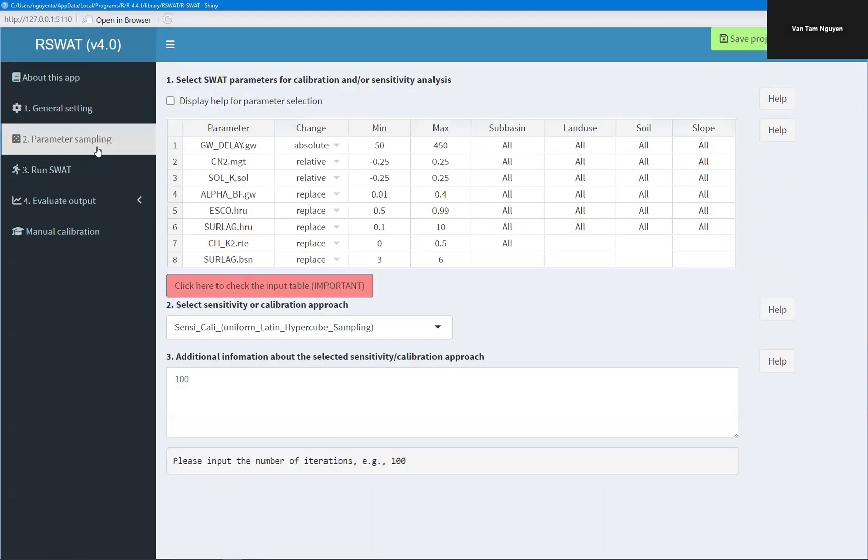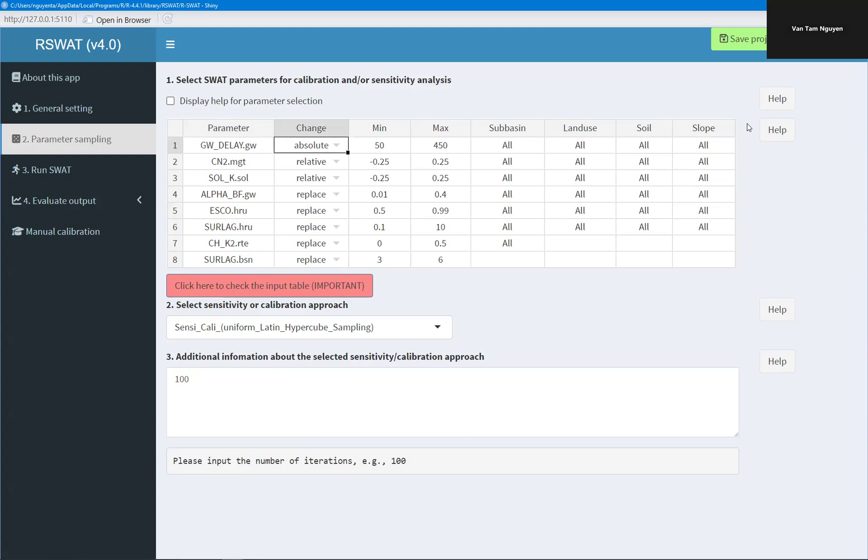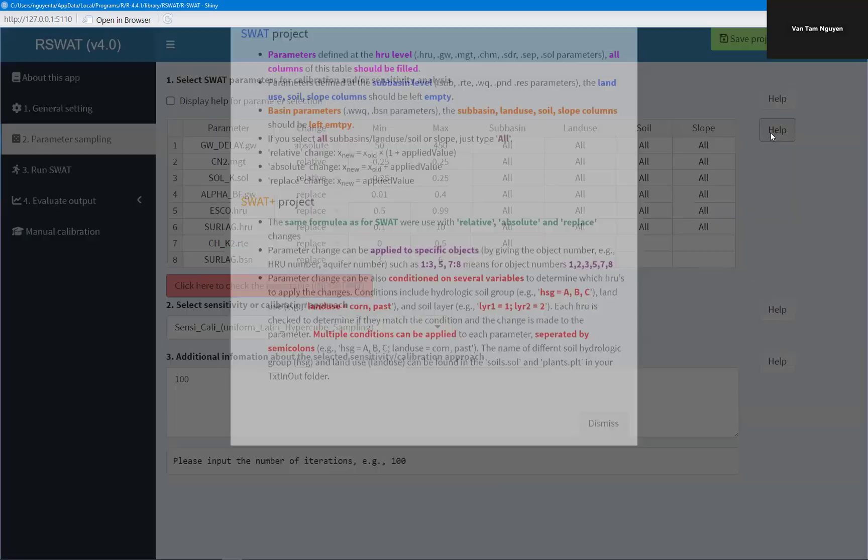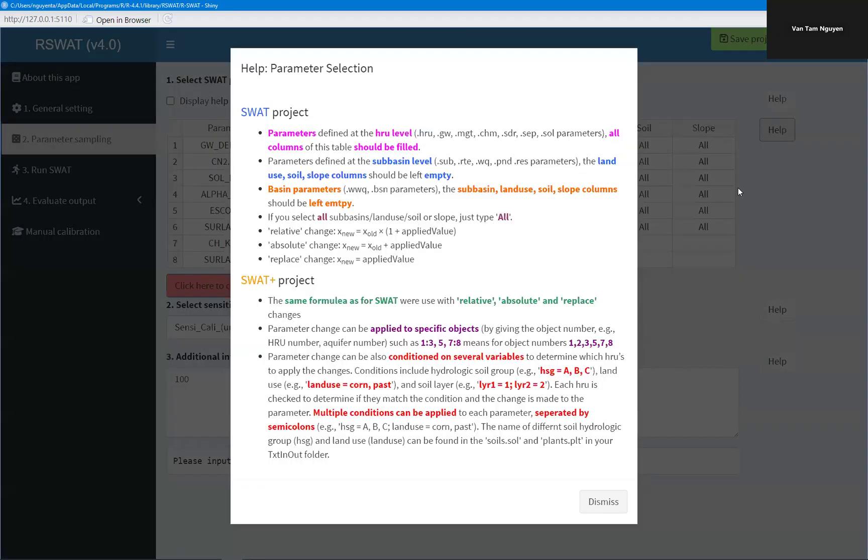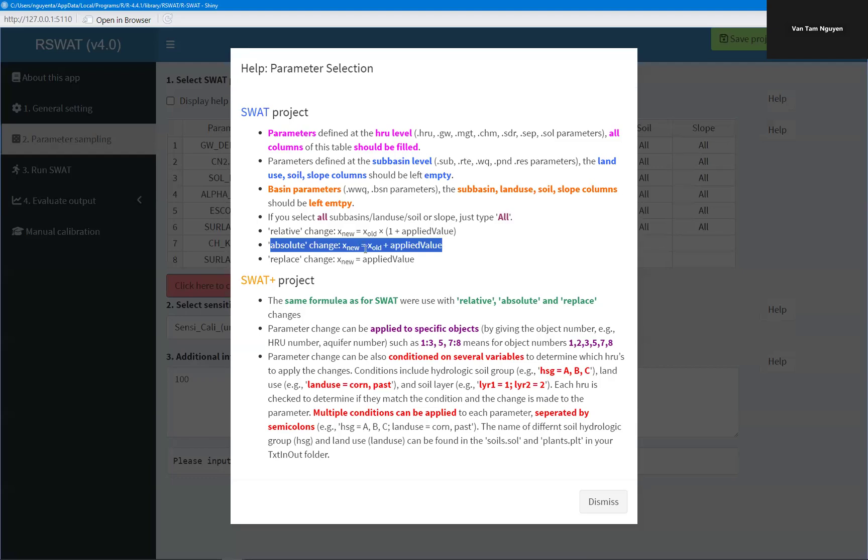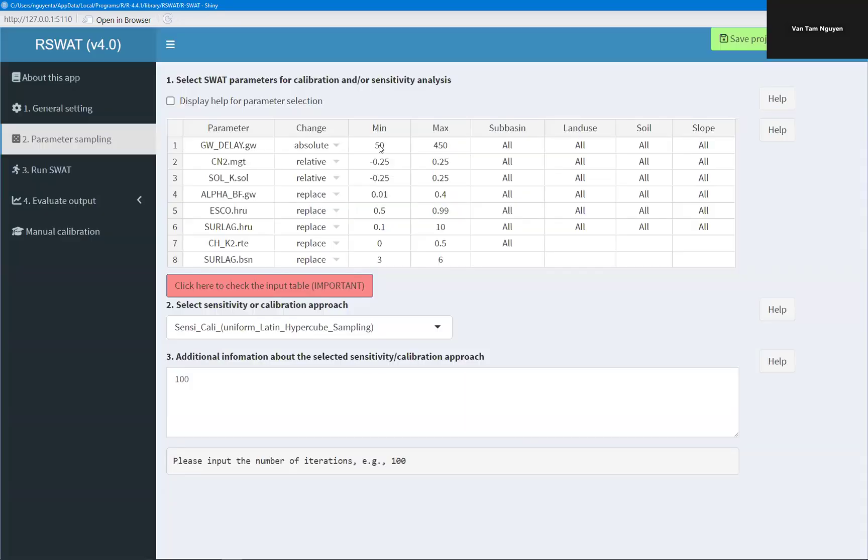Now I need to select which parameter I'm going to calibrate using which method of change. For example, router delay, absolute change. And if you want to see what is absolute change, you can click help. Absolute change means that the new value will equal to the original value plus the applied value. And the applied value is any value within this range.